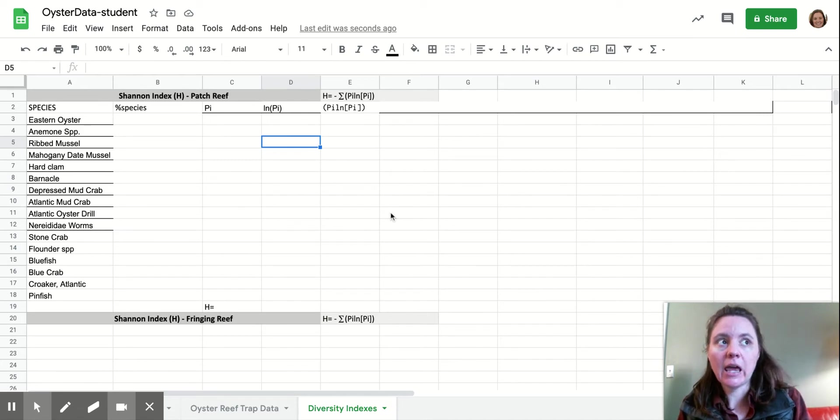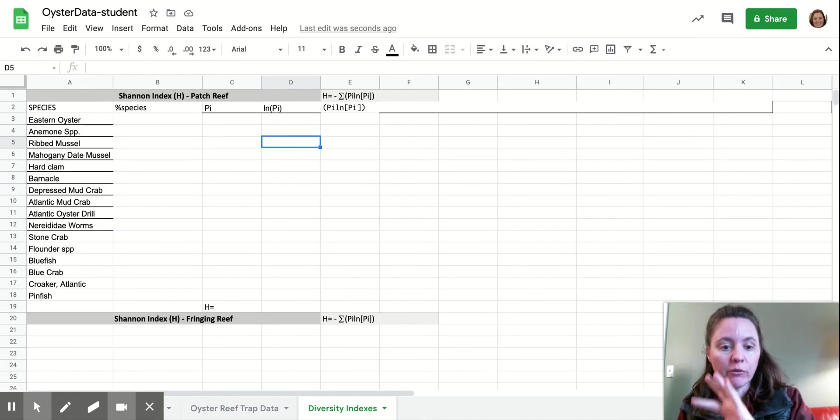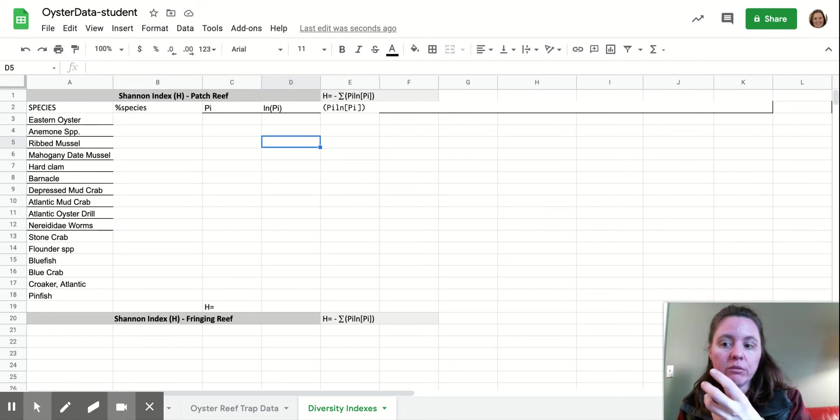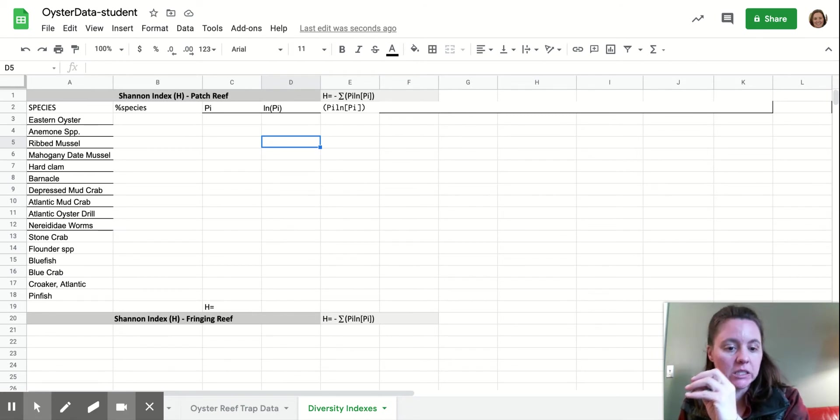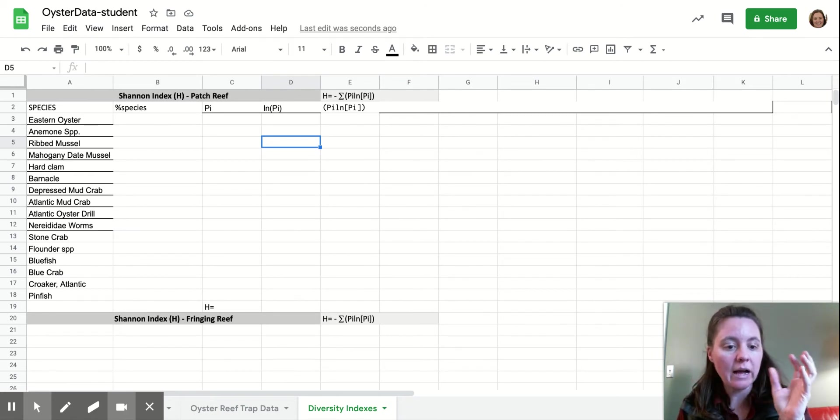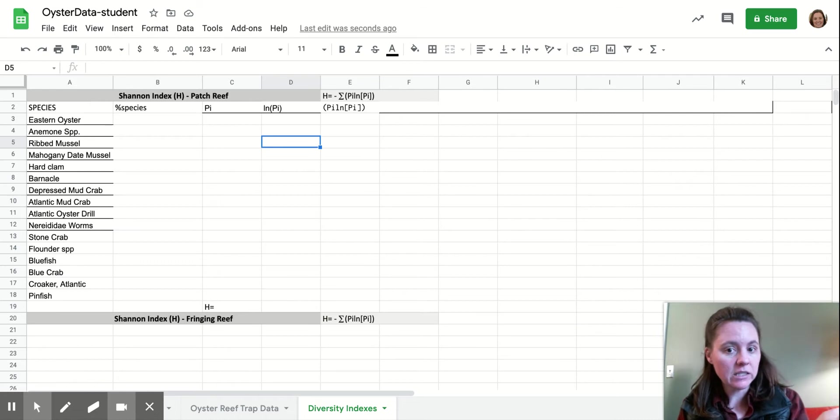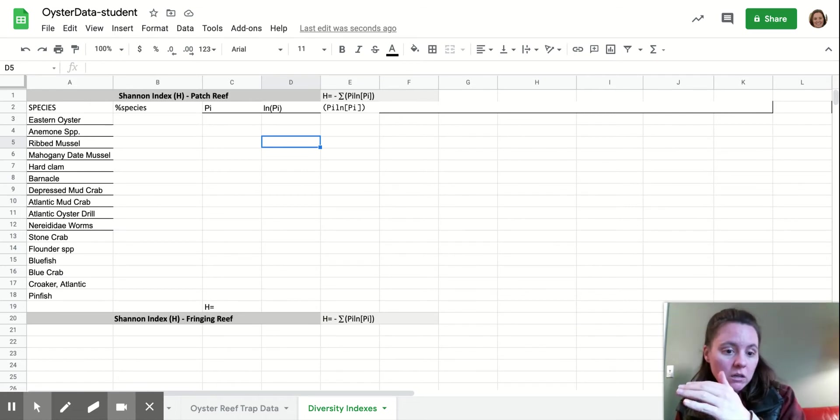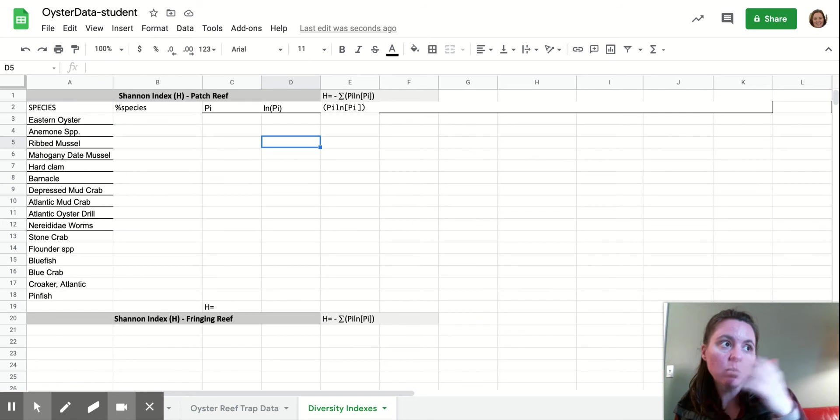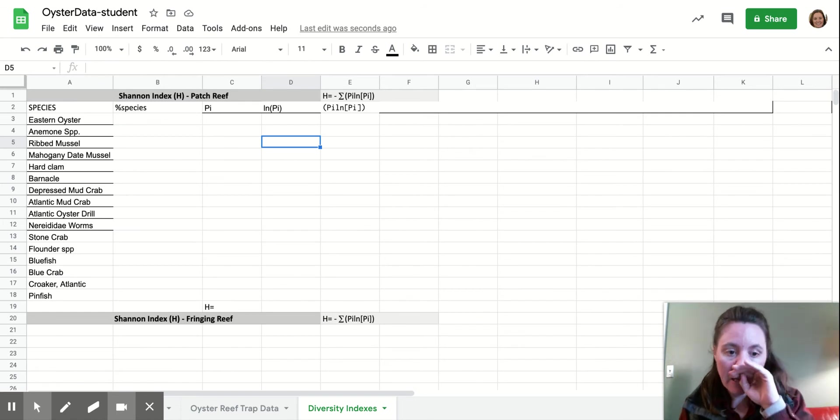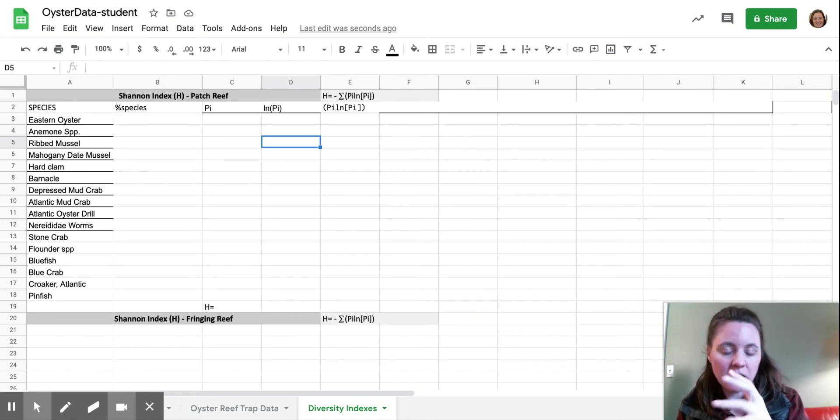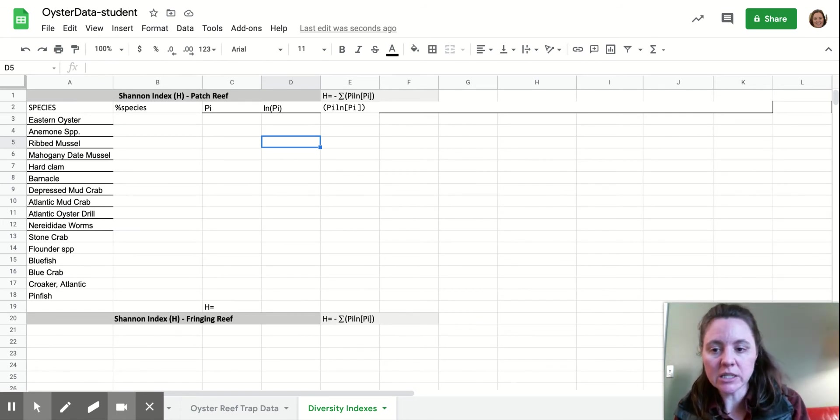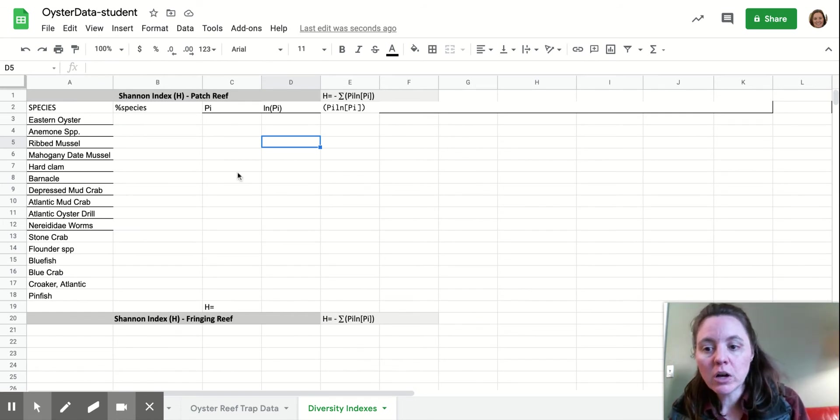So this is a value that kind of puts together both the abundance of a species, the relative abundance of a species, as well as the evenness of it. So we're looking at count or proportion as well as if there's anything that's dominant or not.